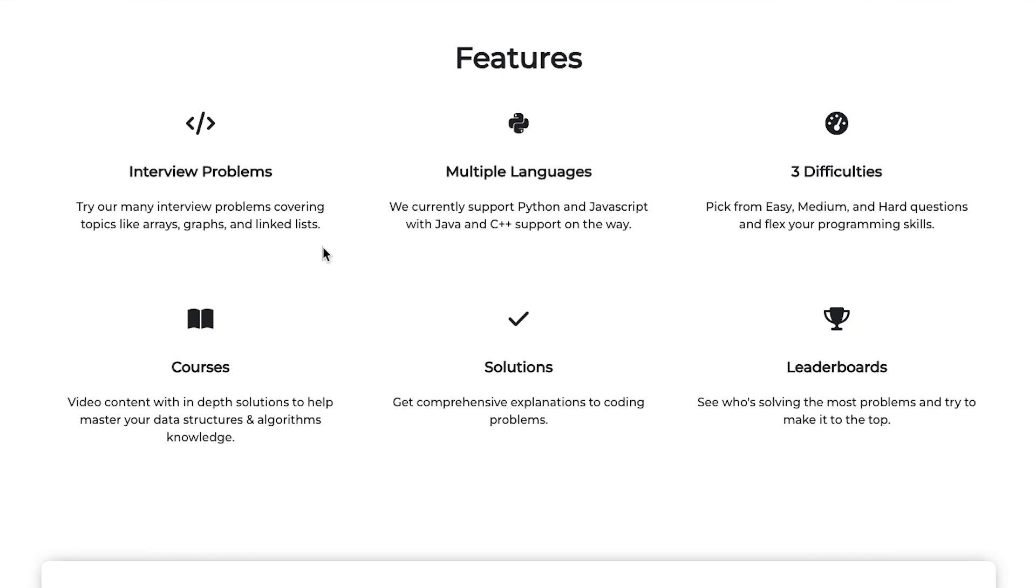So let me know in the comments if you found this video interesting, like the video, please subscribe to the channel, all that good stuff. Thank you guys so much for watching. And as always, keep on coding.